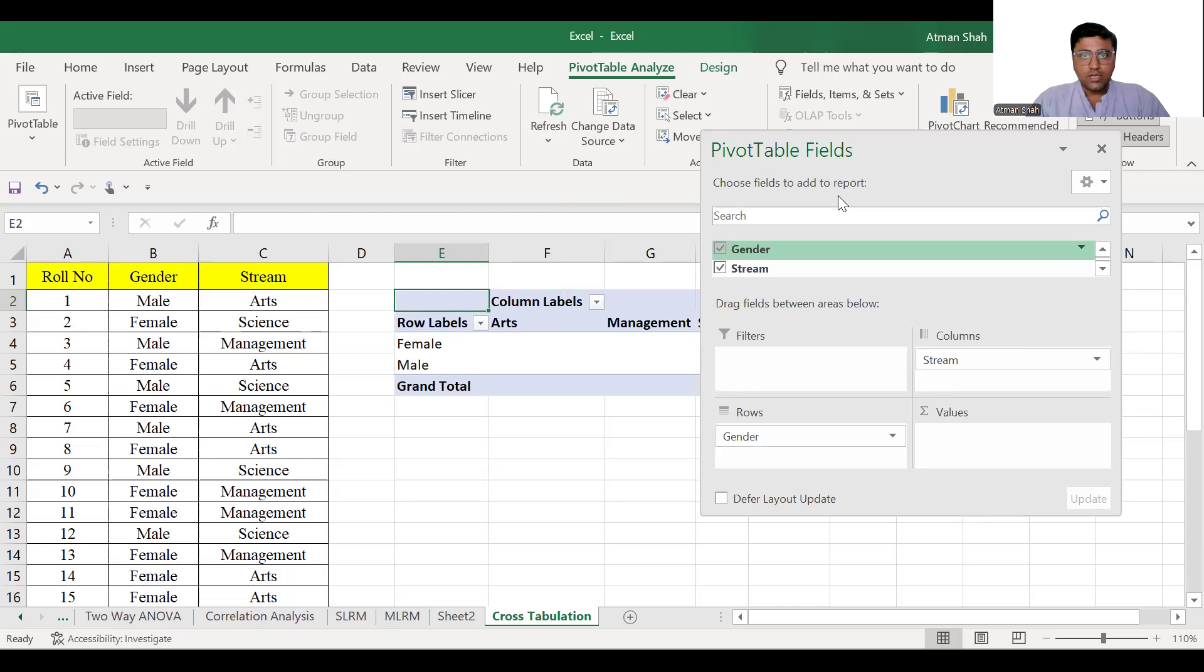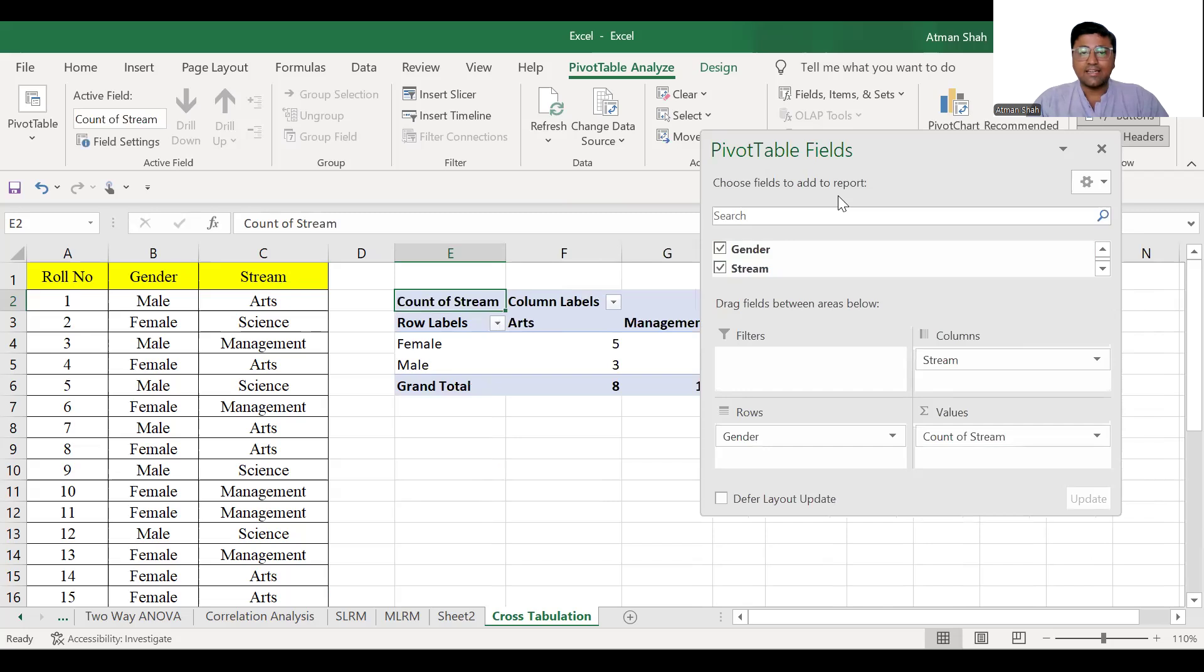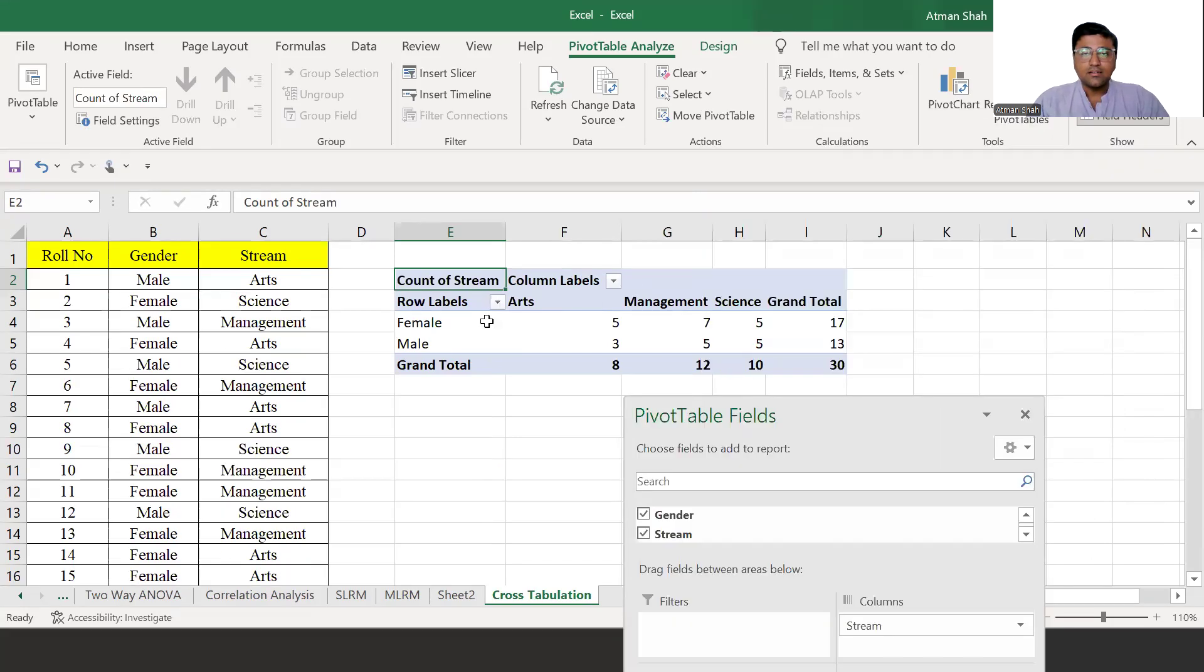So I'm selecting stream. You can see count of stream is selected here. And now here we have the pivot table or cross tabulation.